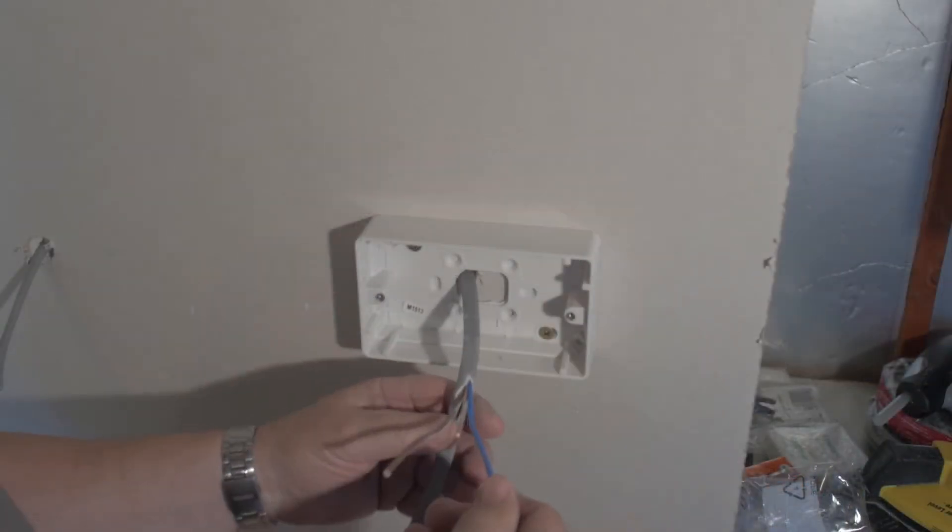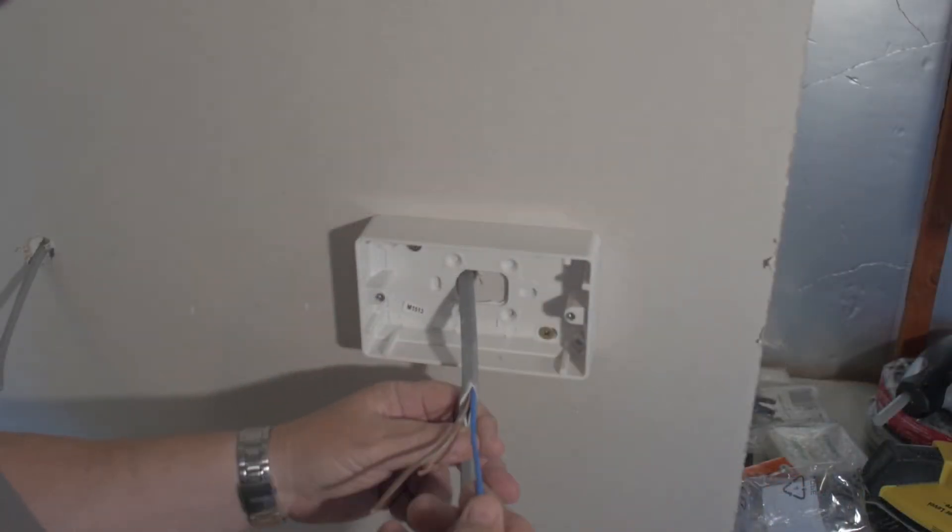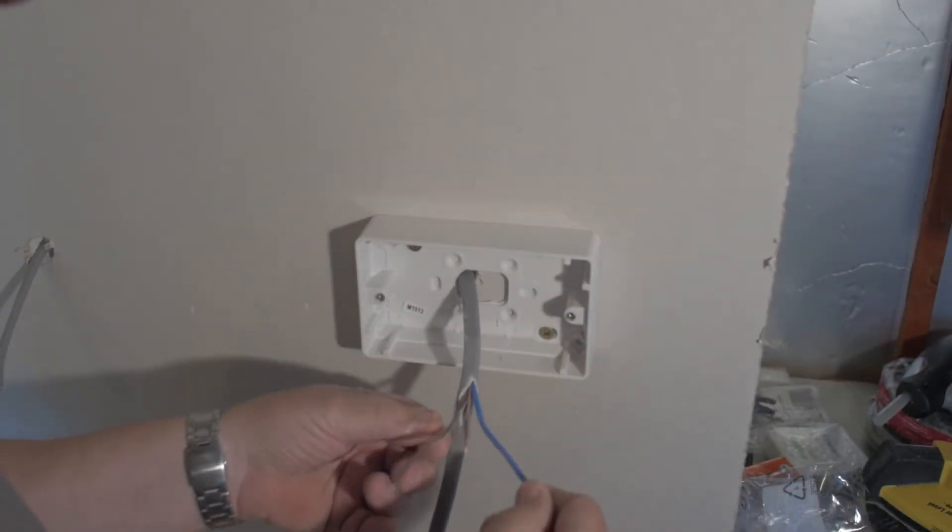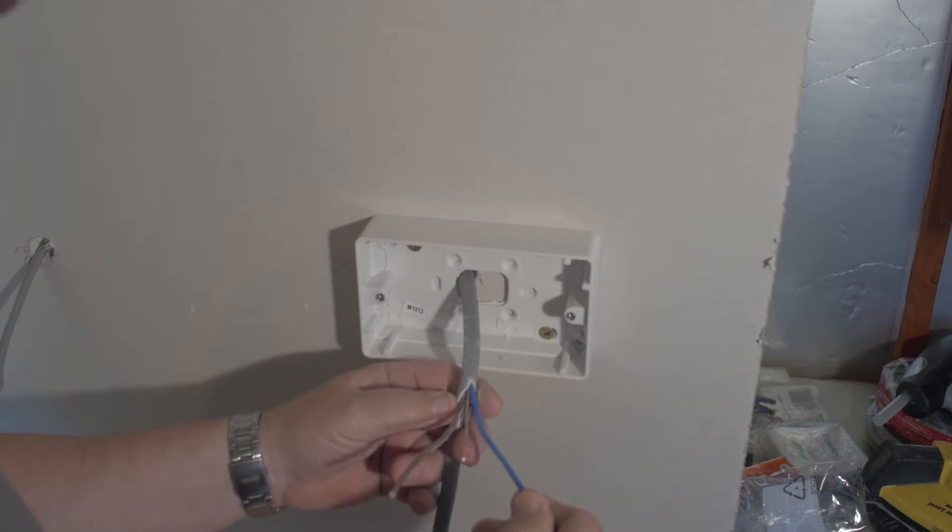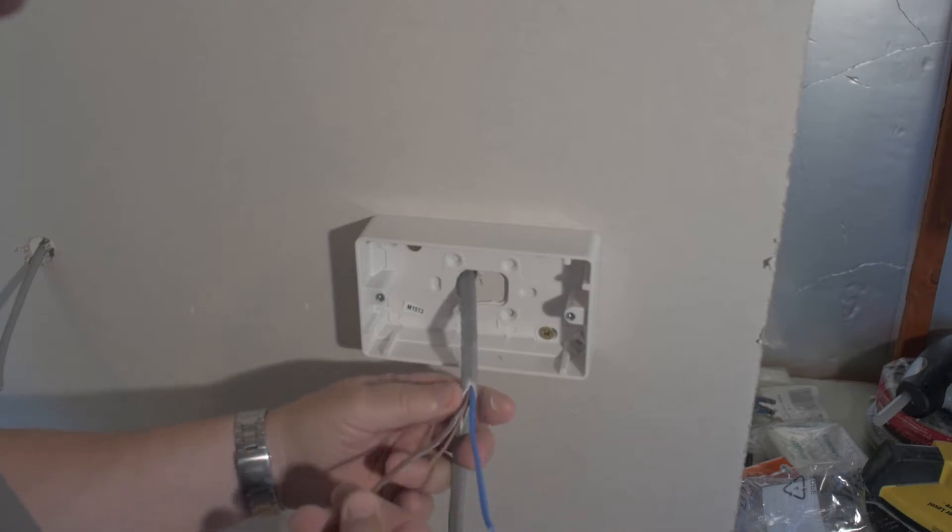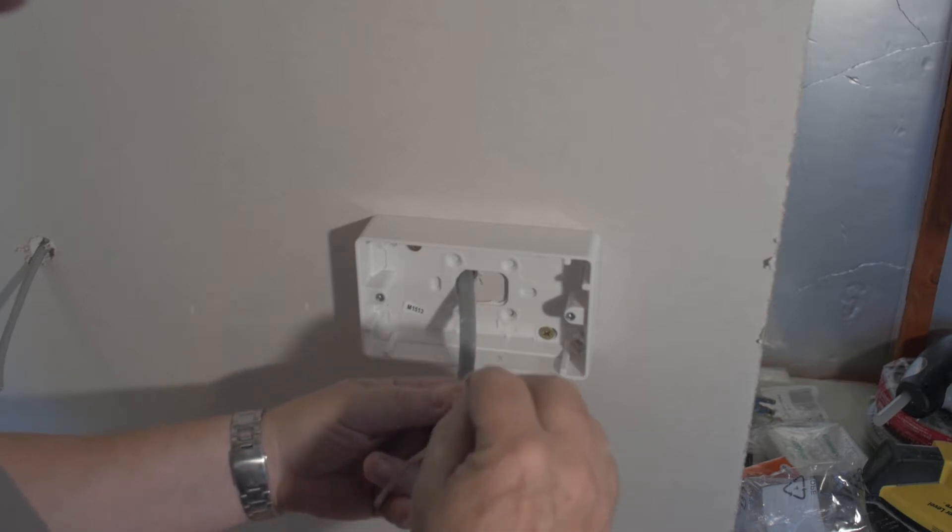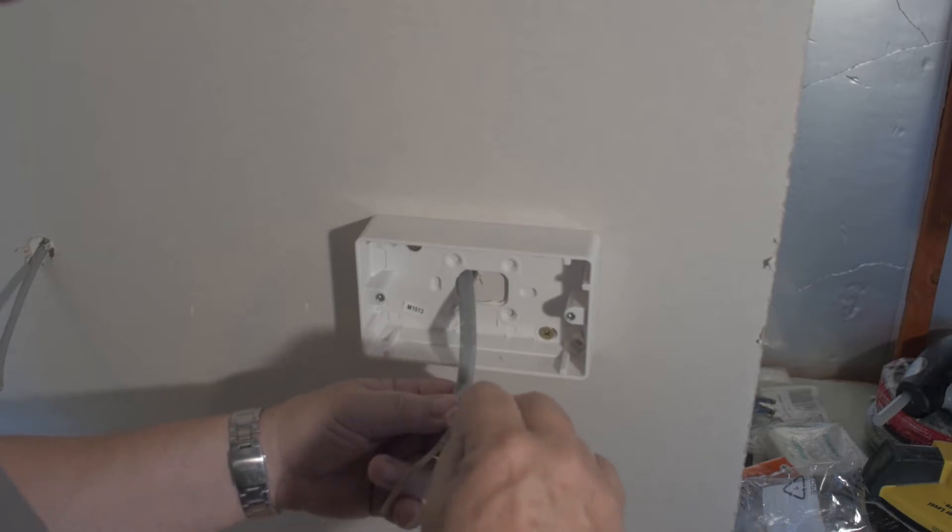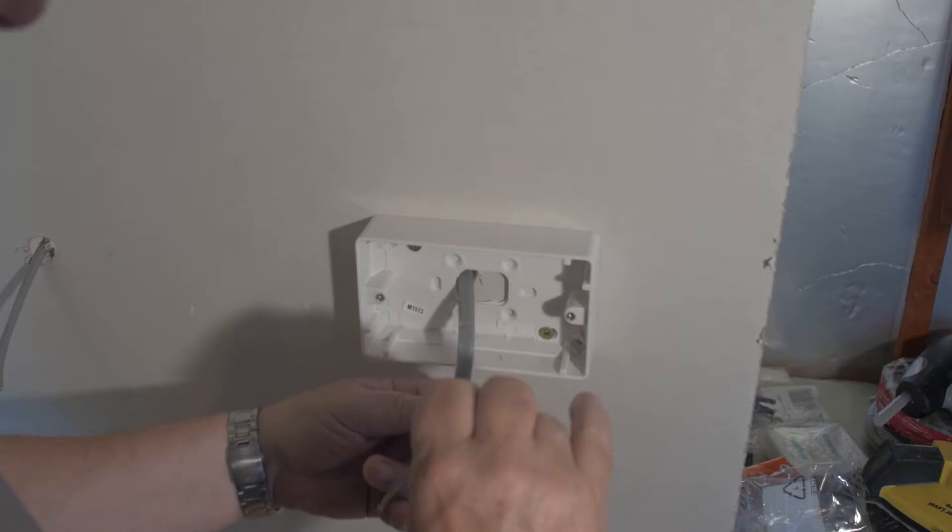Okay, here are the cables uncovered. We have a blue cable which is the neutral, brown cable which is the live, and the uncovered cable which is the earth cable. This will need to be covered with a protective coat.